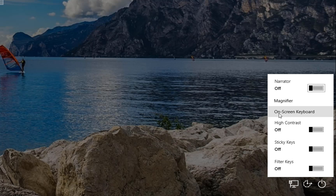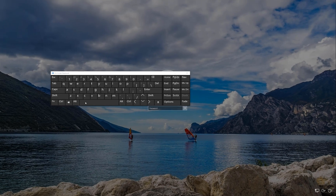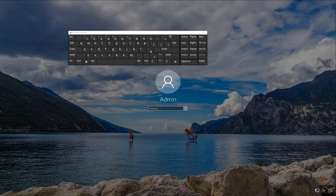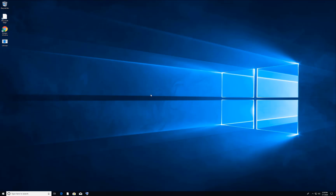Go to Ease of Access — 'Make your computer easier to use.' When you click there, you will see the on-screen keyboard option. Just click that and you will get a virtual keyboard to enter your password. Click and enter your password here.